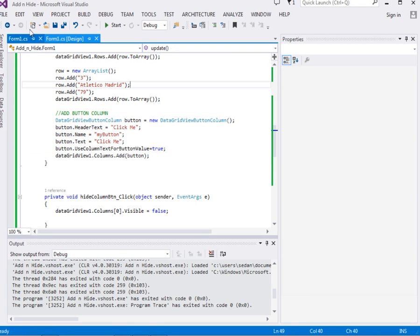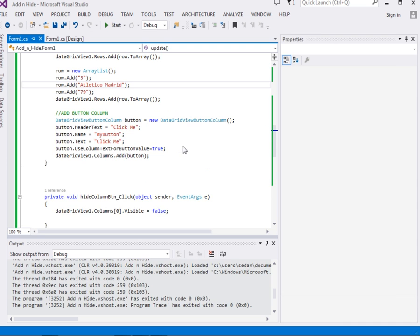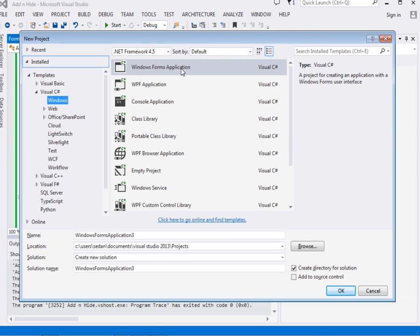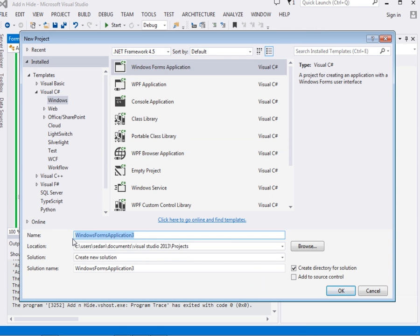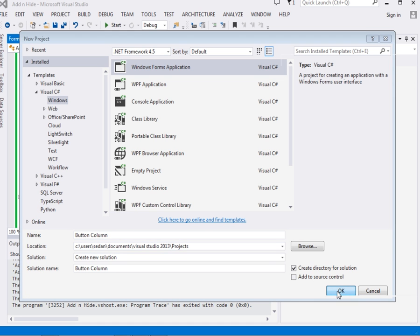I am using Visual Studio 2013. Press Shift+Ctrl+Shift+N to create a new project. So here it is. I am going to name my project 'ButtonColumn' — something like that — then click OK.